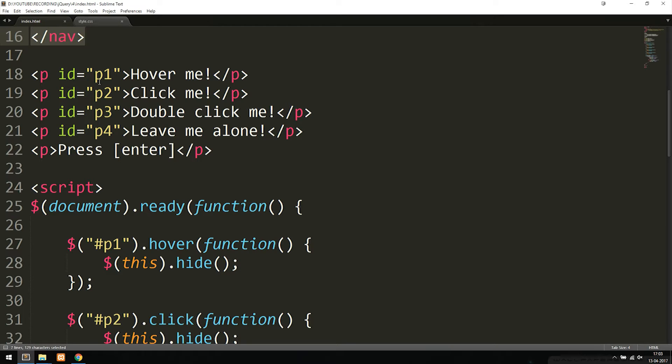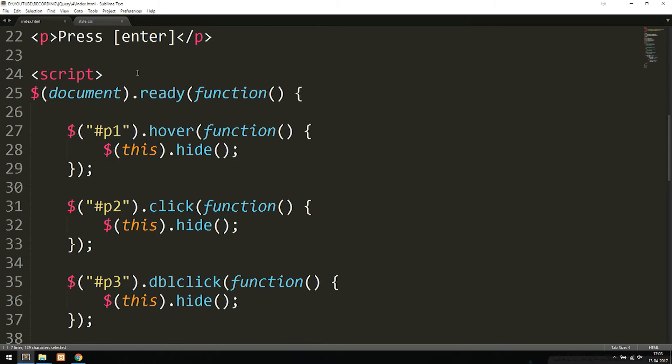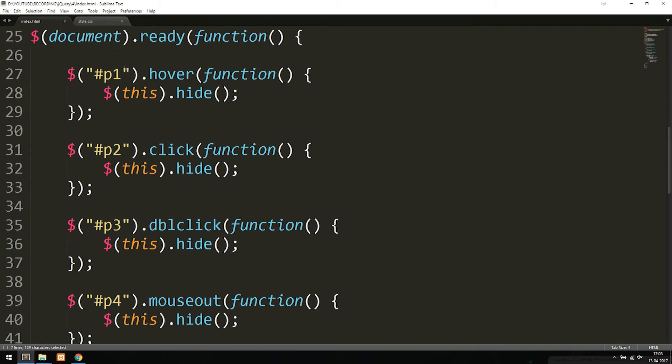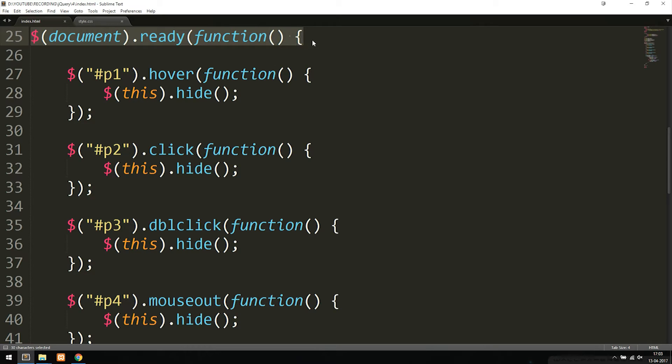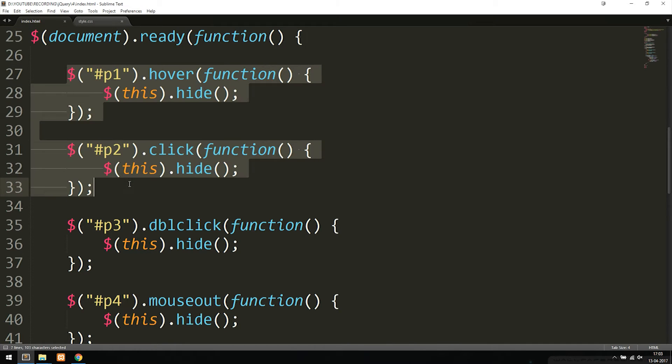The first one here has an ID of P1 that says hover me. Then inside my jQuery down here, as you can see, I started up my document ready function that basically says once the website is done loading, it should start loading all these functions down here.